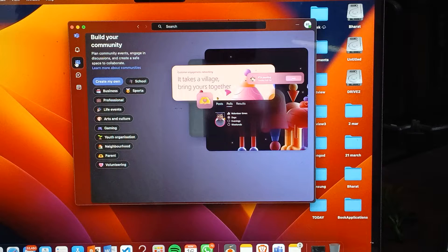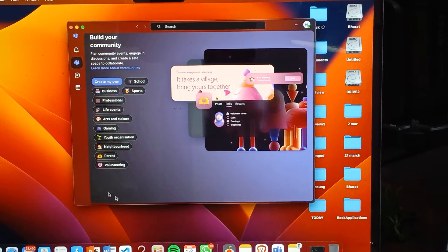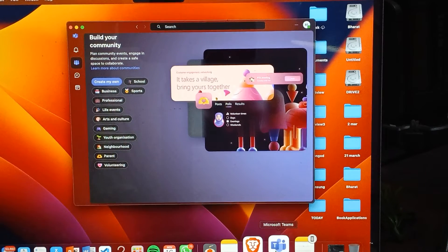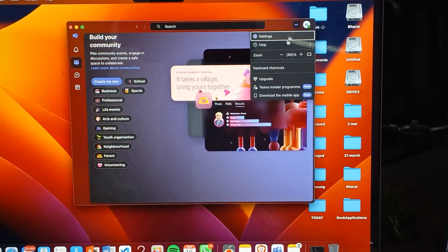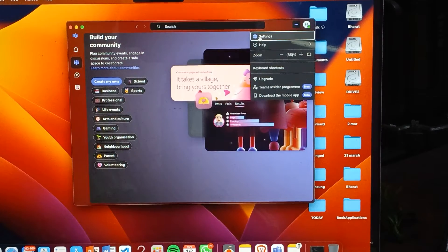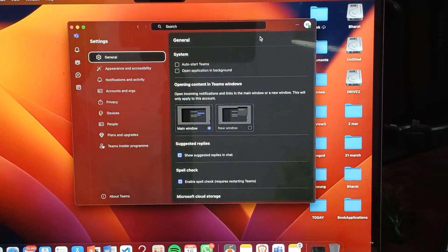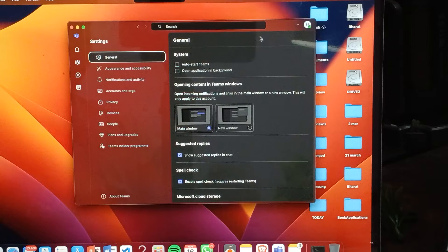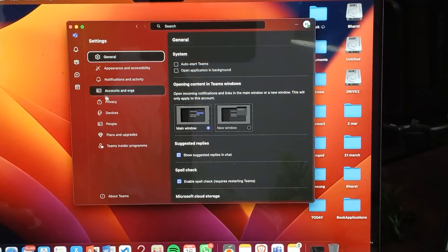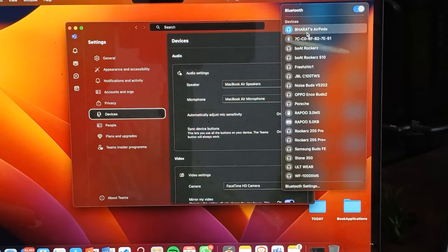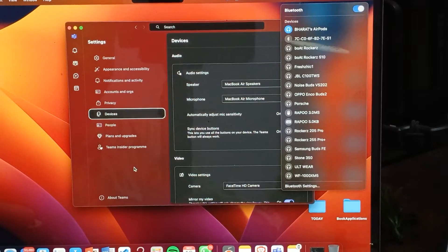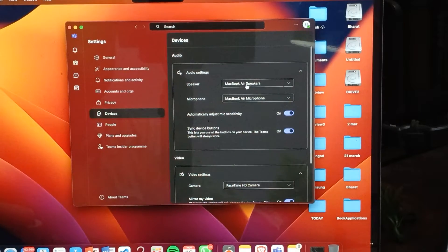After that, open your MS Teams. Here you will see the option of Settings — tap on it. Then go to your Devices. Before going to Devices, make sure you connect your buds.